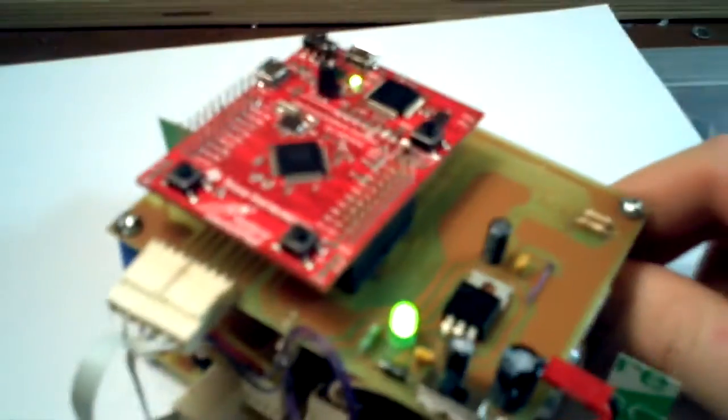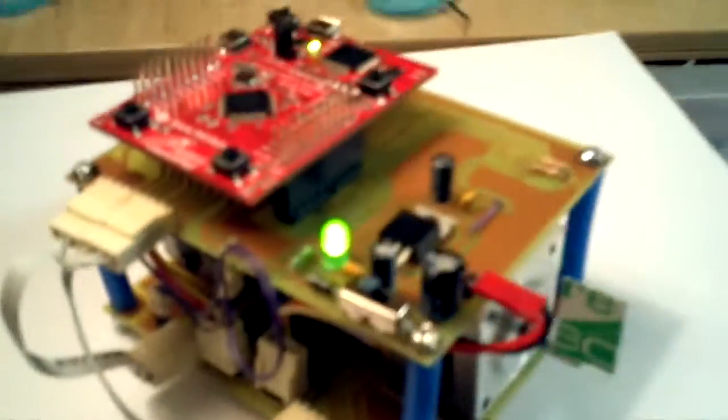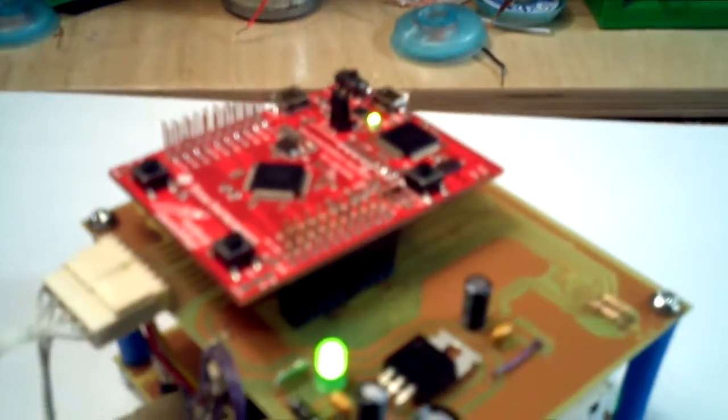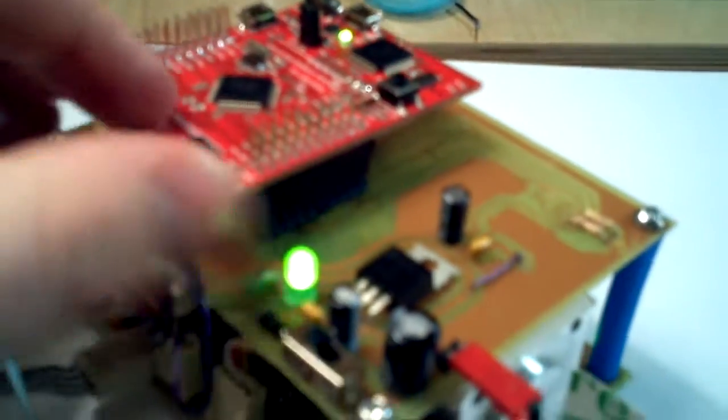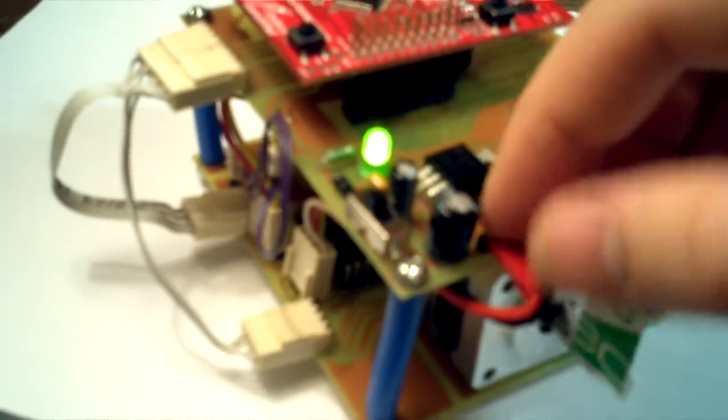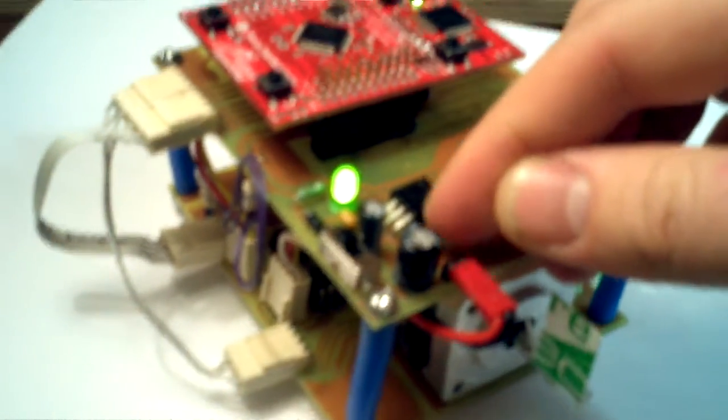But right now, I pretty much just got it assembled, and I got the power supply right here, which has a 7.2 volt battery hooked up, and it goes through a 5 volt regulator.